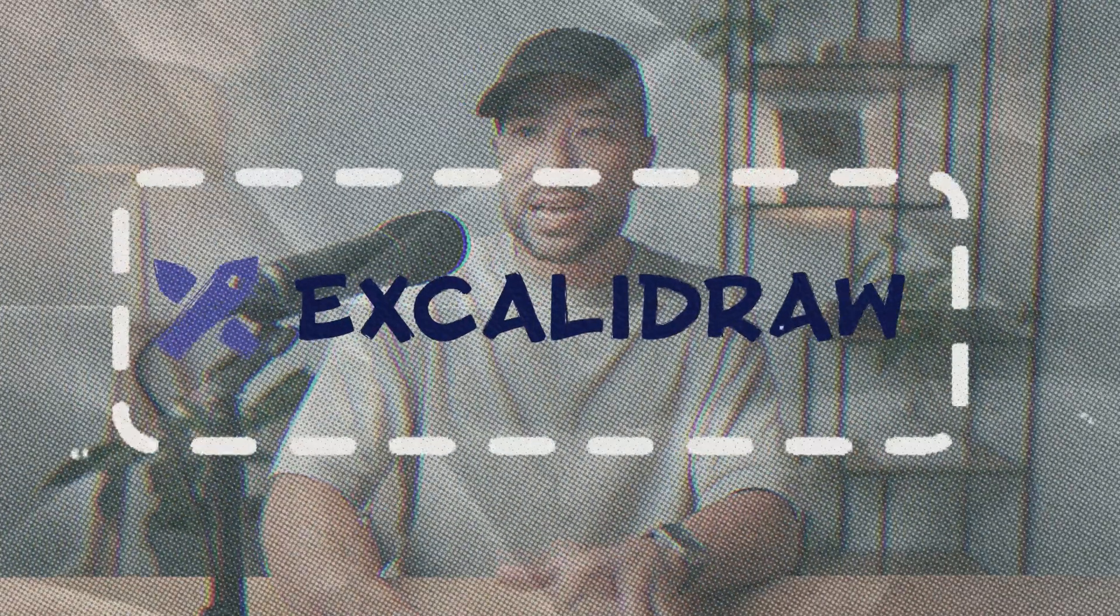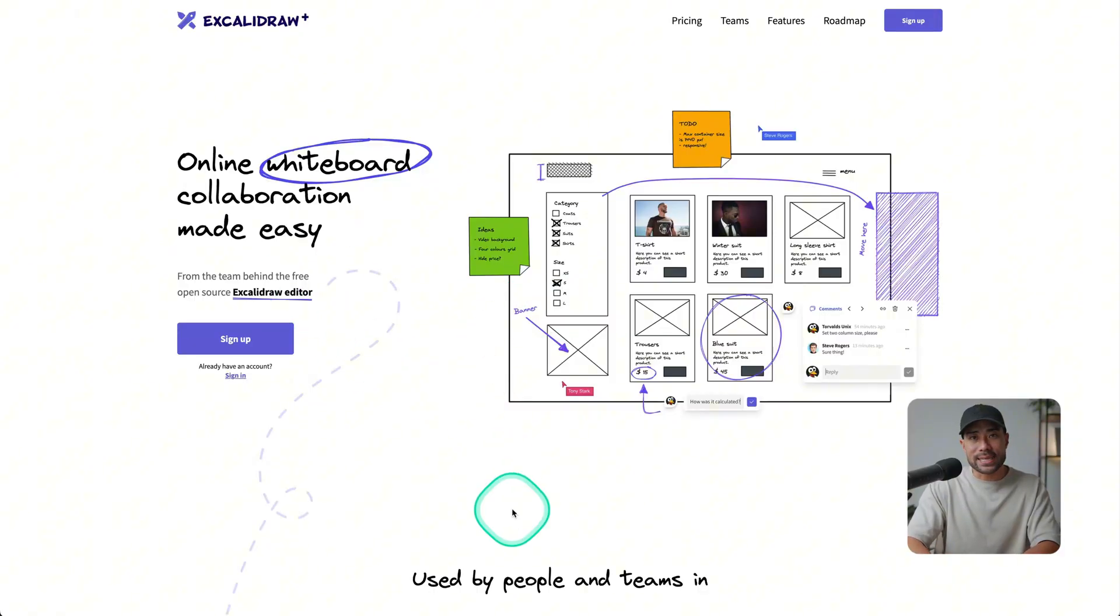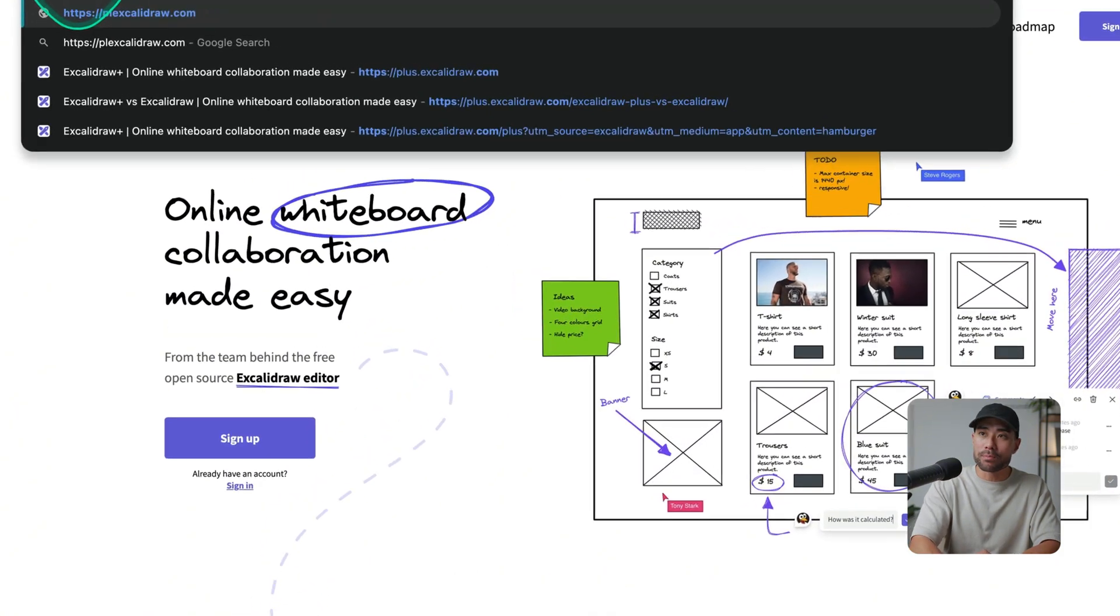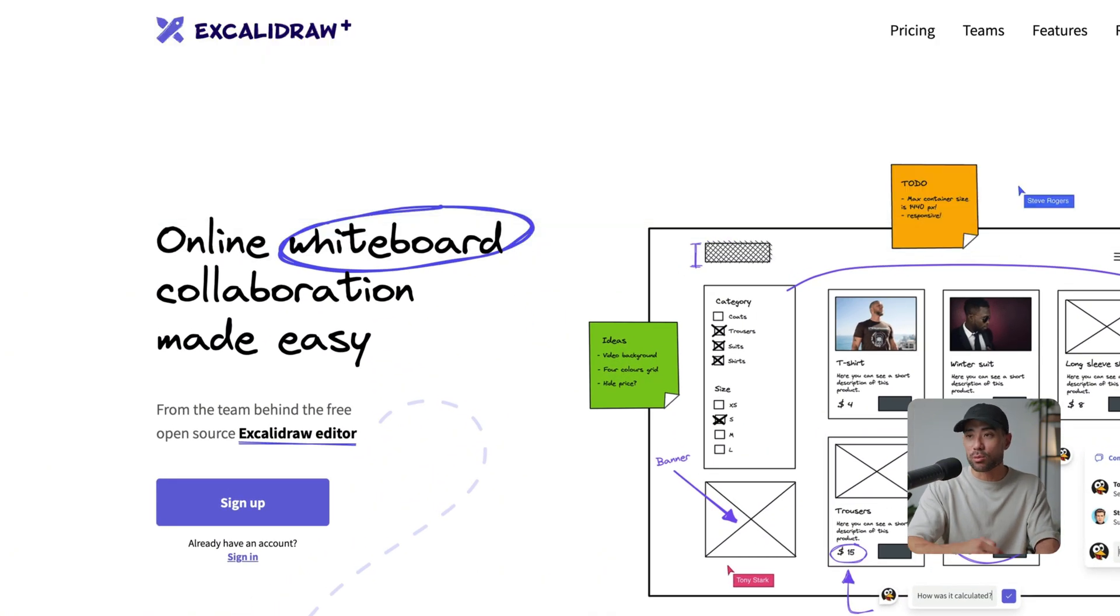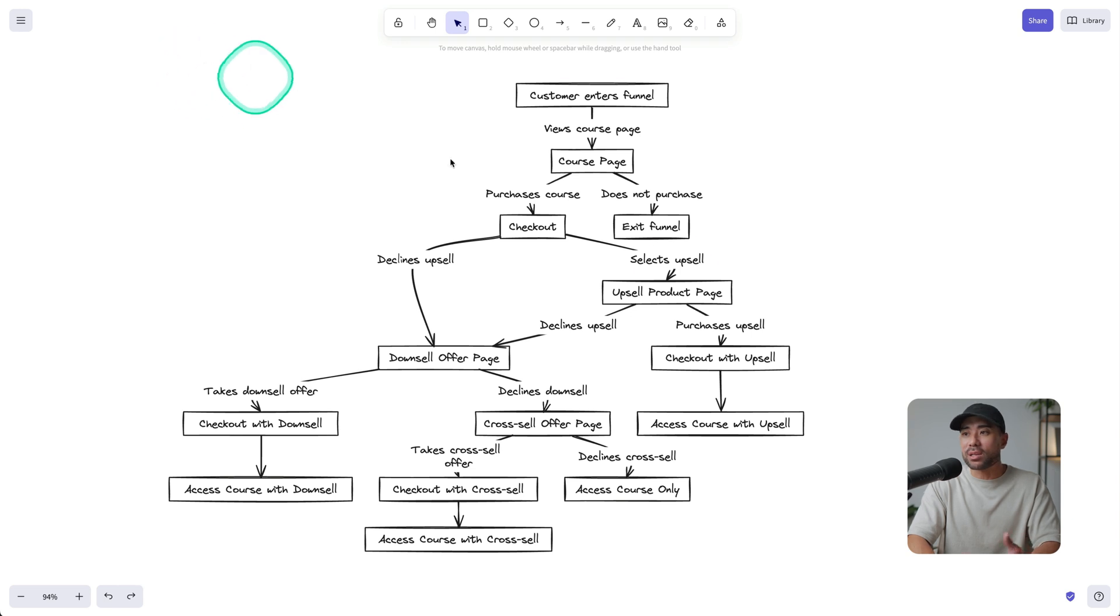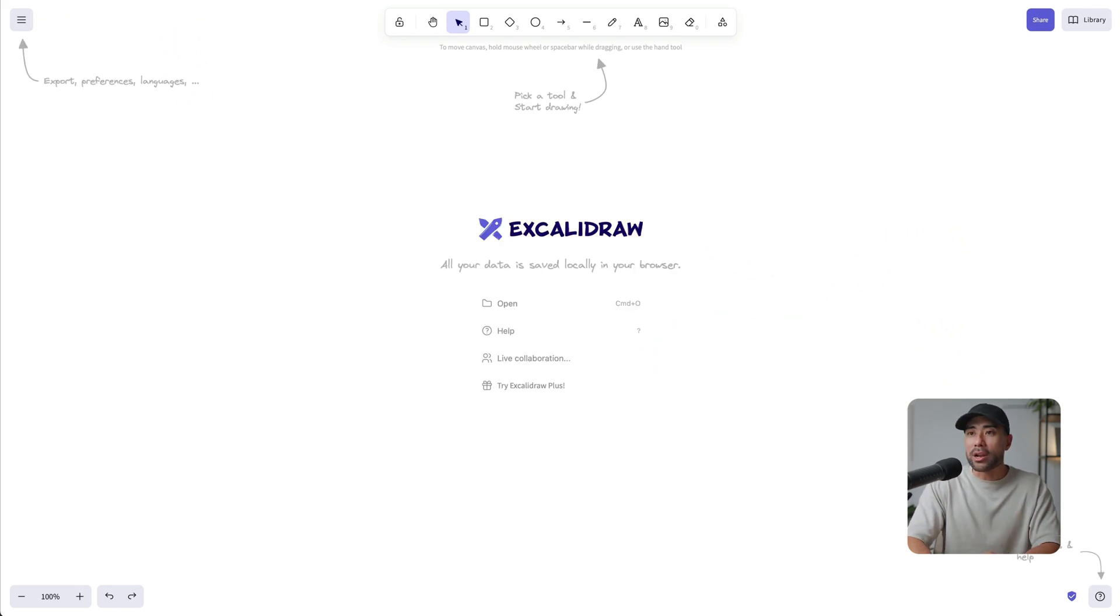All right. So the tool that can do it for you is called Excalidraw. What you're looking at is the paid version. However, if you go to excalidraw.com, you'll see the open source version, which is essentially free. So when I go there, it actually takes me here because I'm already logged in.